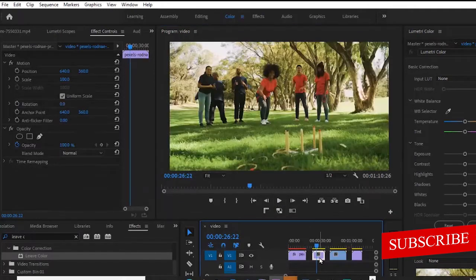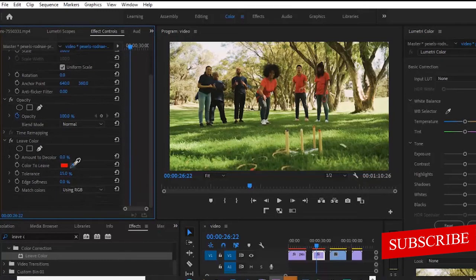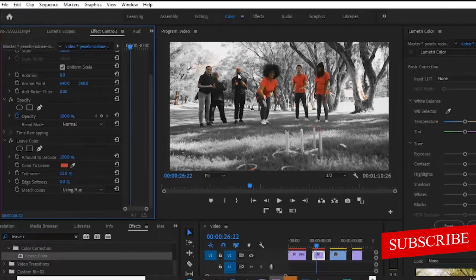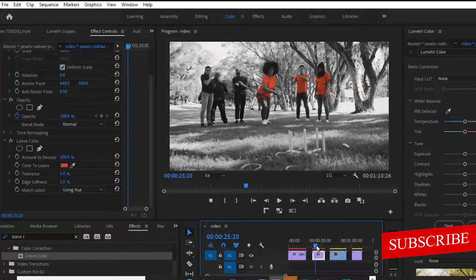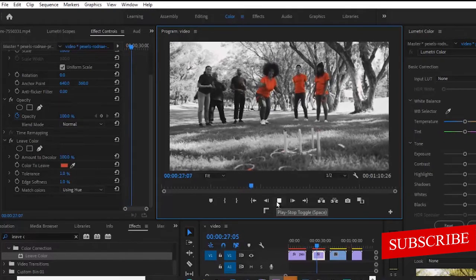Let's switch to another video quickly. Select the Leave Color effect once more and apply it to this clip. Scroll down in your Effects Control, select the color picker and select the color you want — I'll choose red once more. Increase the amount to decolor to 100 and automatically you'll notice the red color is the only color standing out, but we have some colors popping up around the environment. Switch it to Hue — after adjusting tolerance and softness, if I hit play, the only color popping up now is the red color.